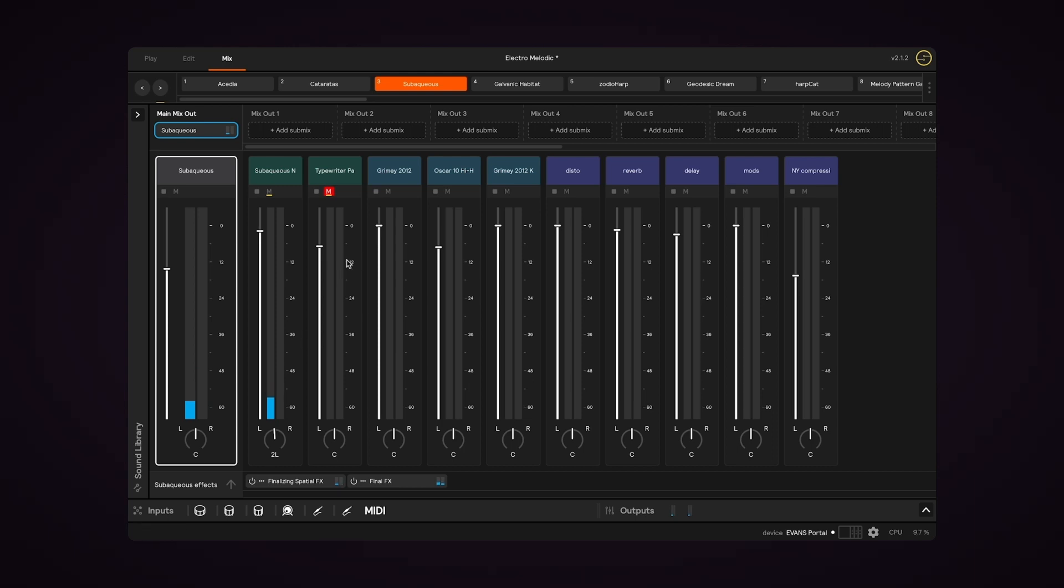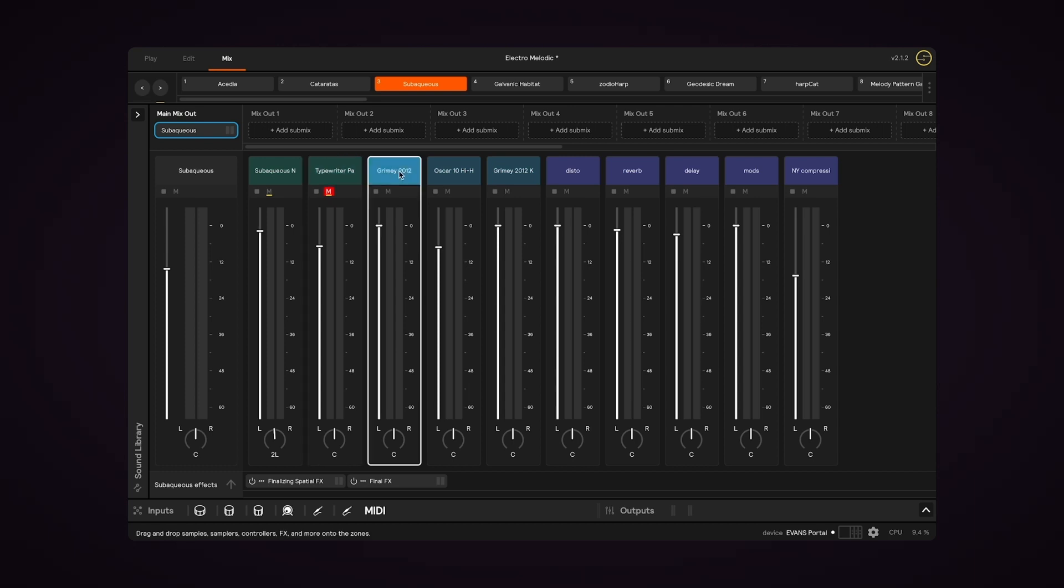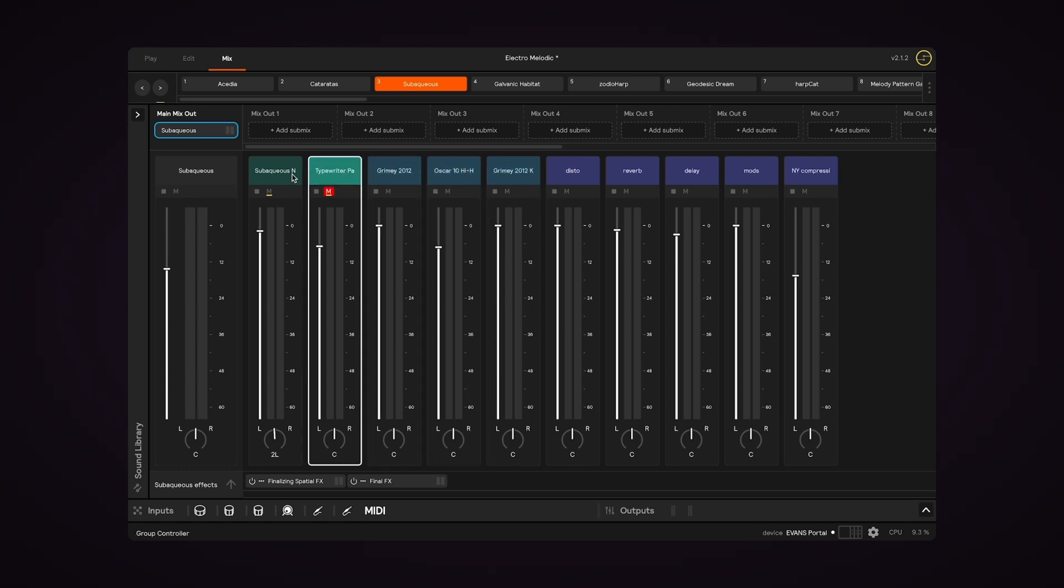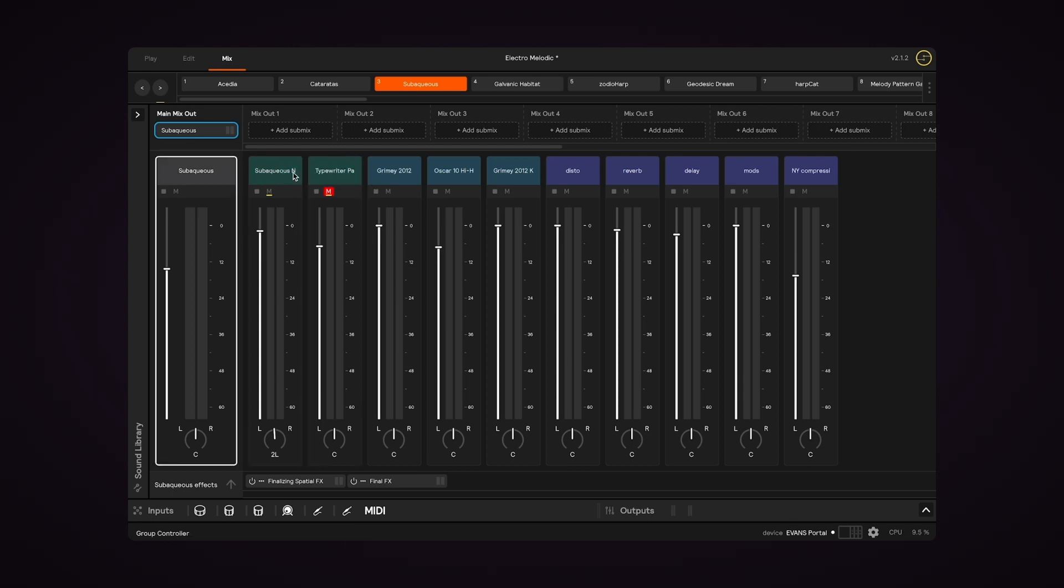This has the setup of a mixer with volume faders, panning knobs, and mute buttons for each layer. But whereas with a traditional mixer or DAW, each of these would be restricted to its own channel, in Sensory Percussion 2, any combination of these layers can be sent to multiple audio destinations across multiple channels.